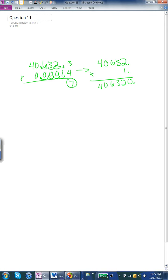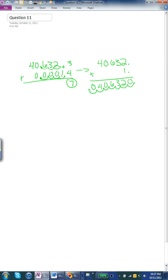Then we have to move 7 spots with 406,320. So 1, 2, 3, 4, 5, 6, 7. Add a zero, since we had an extra space. And that would equal 0.040632.